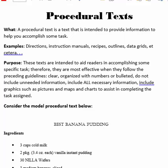Procedural texts are probably the simplest text you're going to learn about this year. Procedural texts are any kind of text that's designed to help you work through the procedure of accomplishing a task.